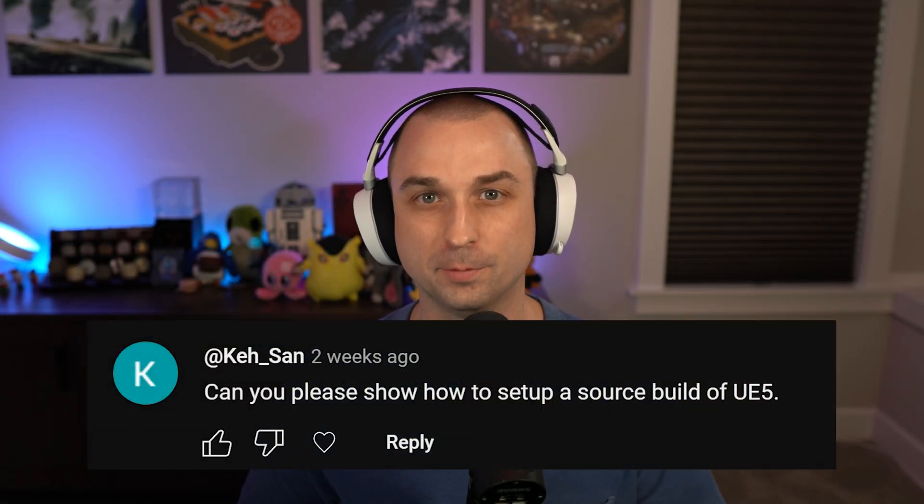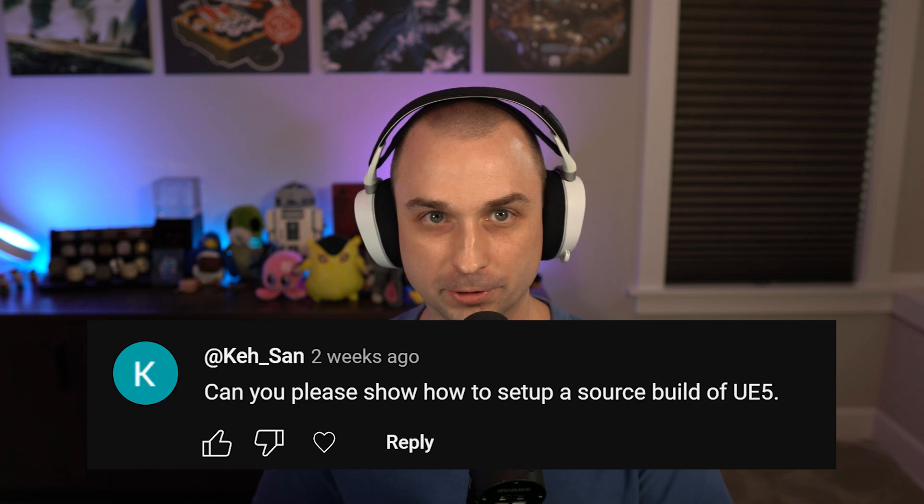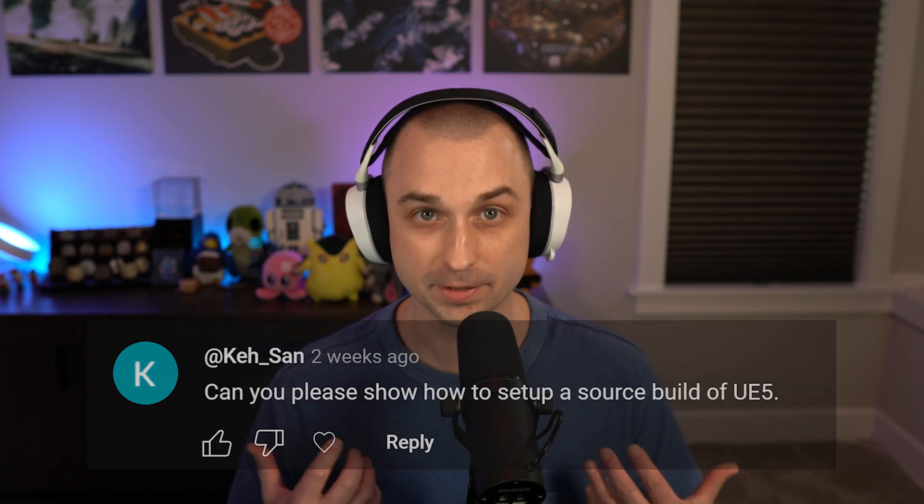Welcome friends, I'm new. In my last video a commenter asked how to set up a source build of Unreal Engine 5. Today I'll show you everything you need to build Epic's code.